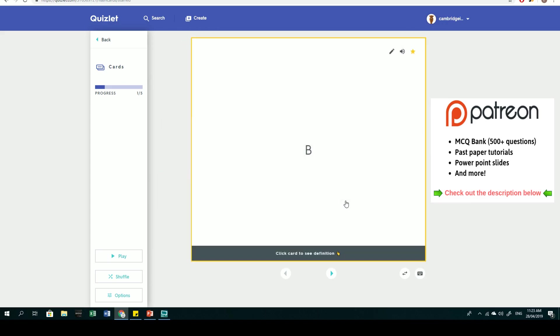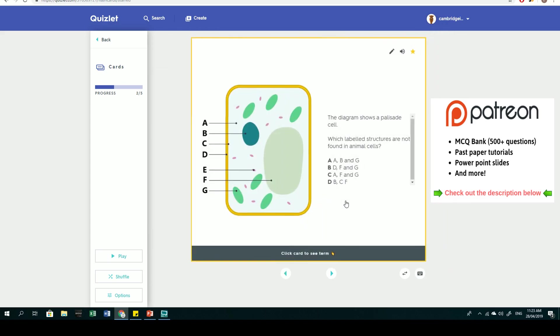Second question: the diagram shows a palisade cell. Which labeled structures are not found in animal cells? Let's go through each structure. A is the cytoplasm, which contains all the organelles. B is the nucleus containing genetic material. C is the cell membrane, a partially permeable structure that controls what goes in and out.